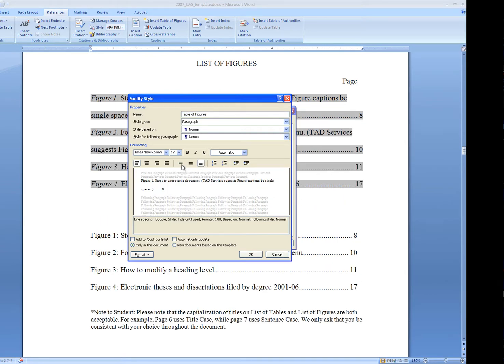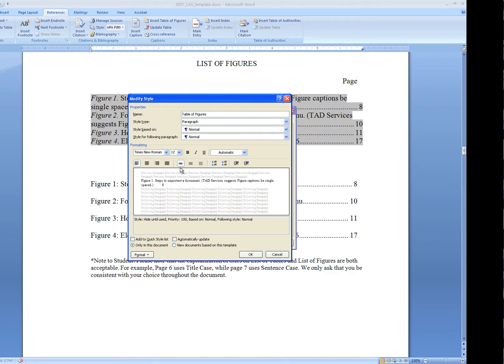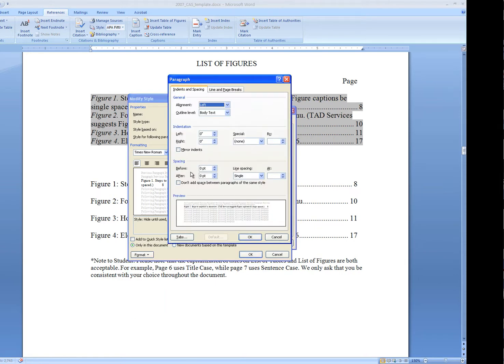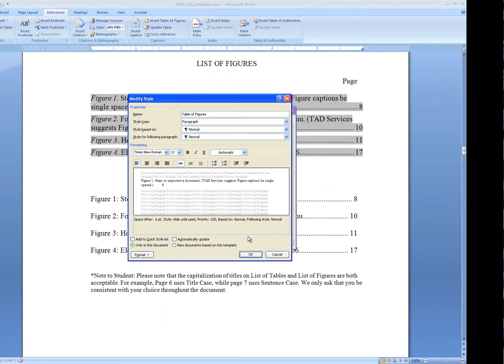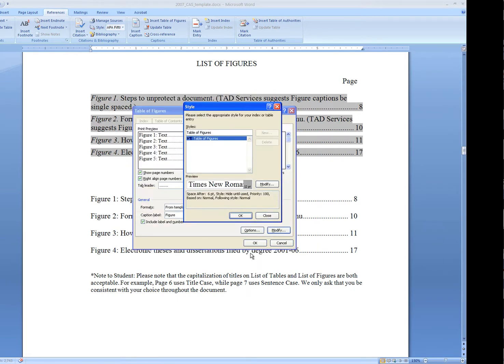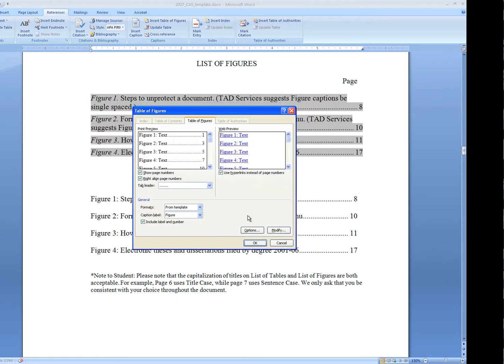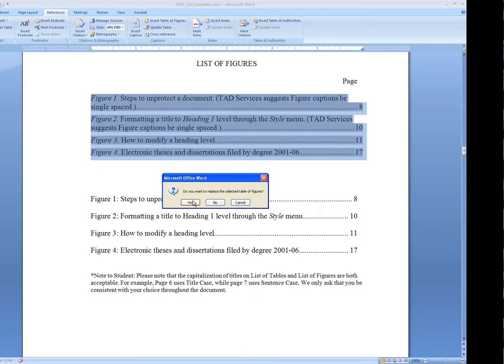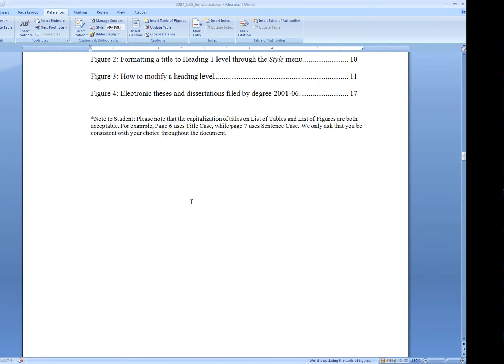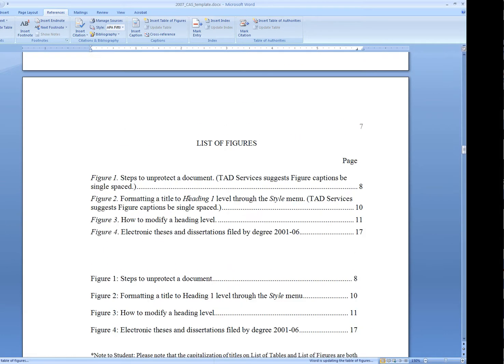Or I can get them to be single-spaced with, under paragraph, half-space of space after. I'll just show you what that looks like. It'll replace it.